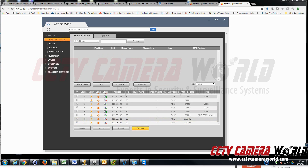Hit Refresh after a few seconds, and you'll see that when it shows a green checkmark, the camera is connected and communicating with the NVR.